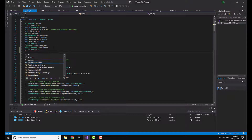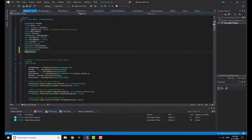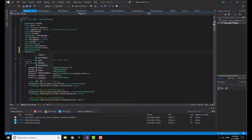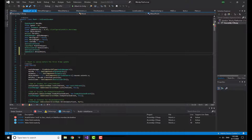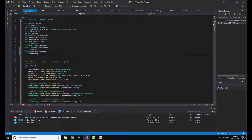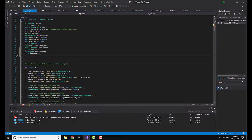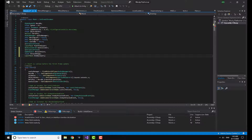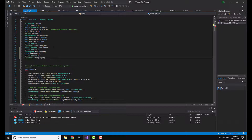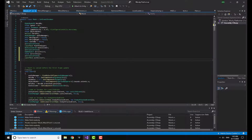It's a GameObject and I'm going to name it 'attackPoint'. Then I'm going to make a float named 'attackRange'. I'm also going to make a LayerMask named 'enemyLayer' and serialize it so we can edit it in the editor.